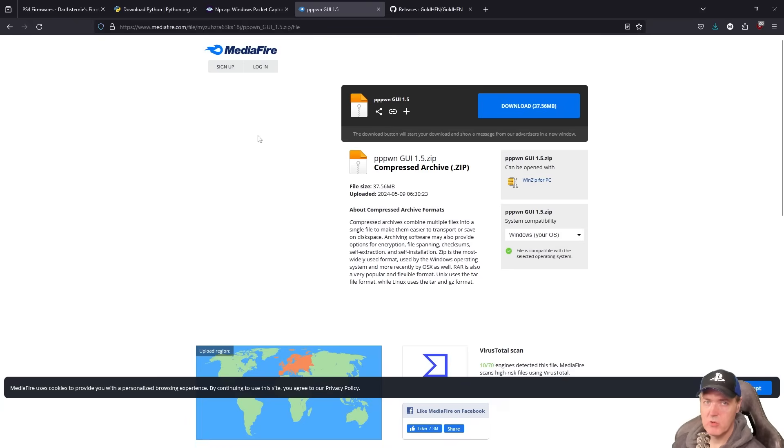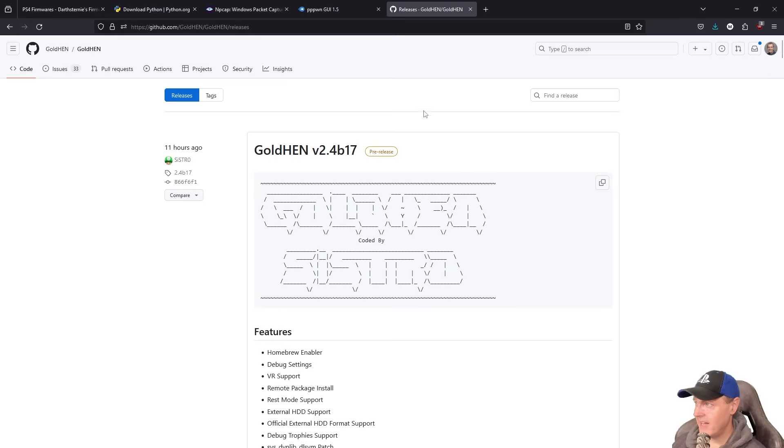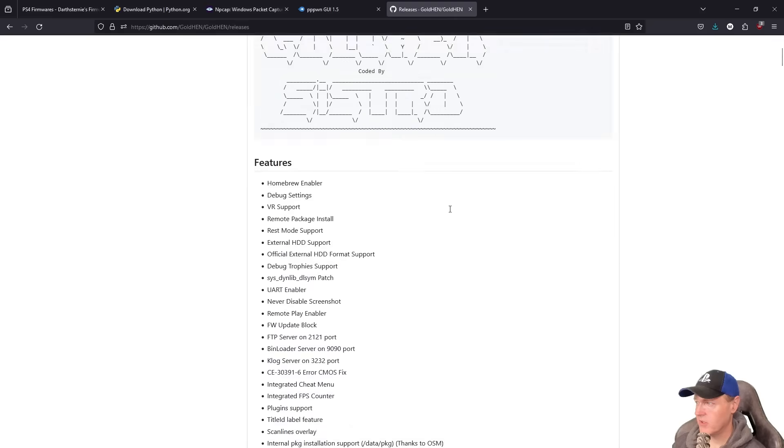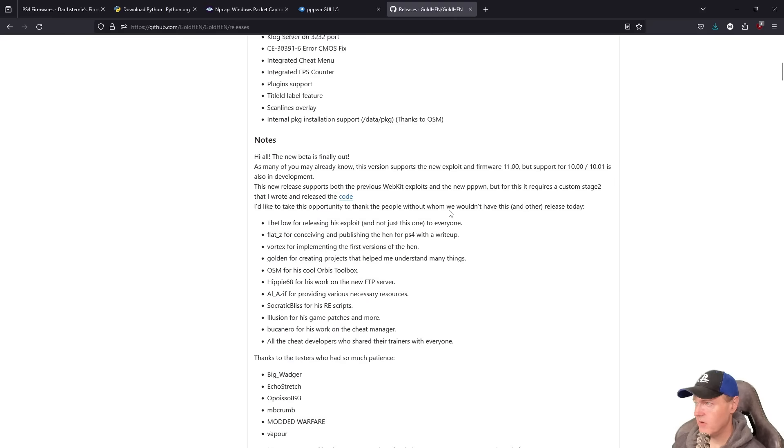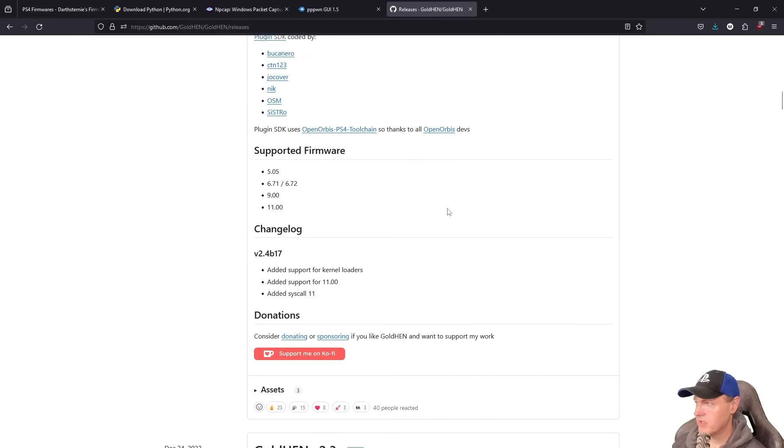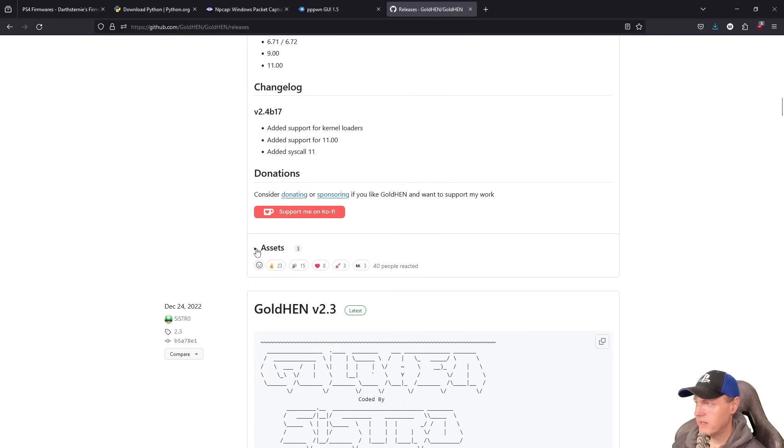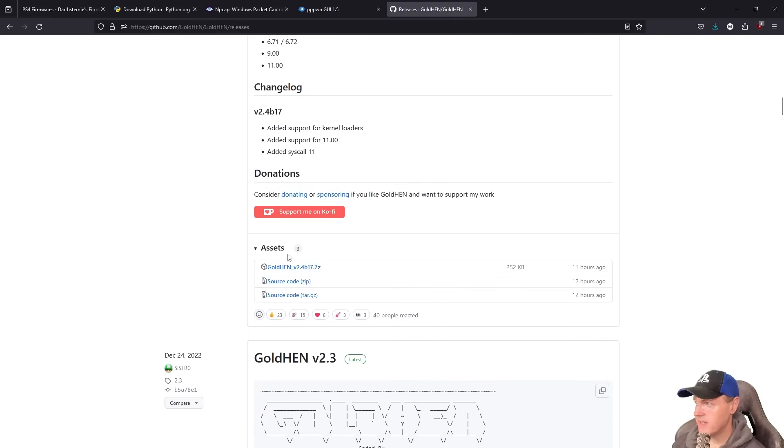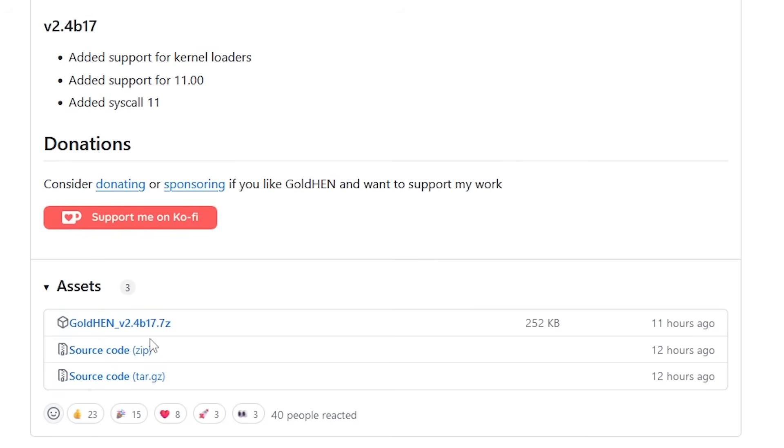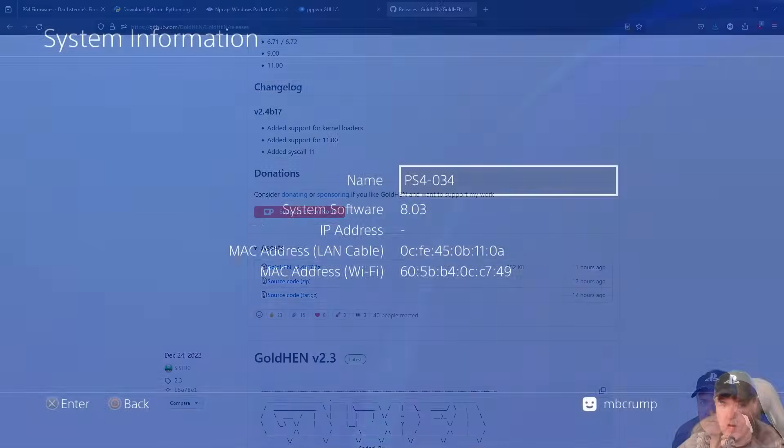Now you can obviously do all of this through the command line and I have a video for that, but I'm trying to make this a little bit more user friendly. And then the very last thing that you're going to need is you're going to come to this GoldHen site right here. Scroll down just a little bit and then where it says assets, you're going to want to download this 7z file just right here.